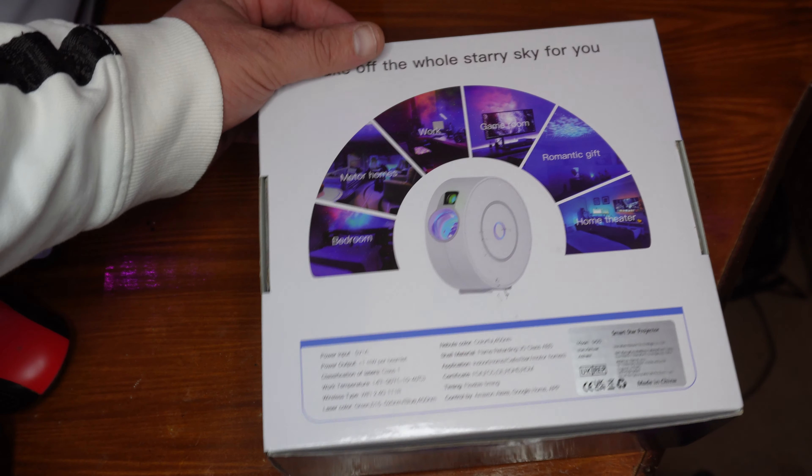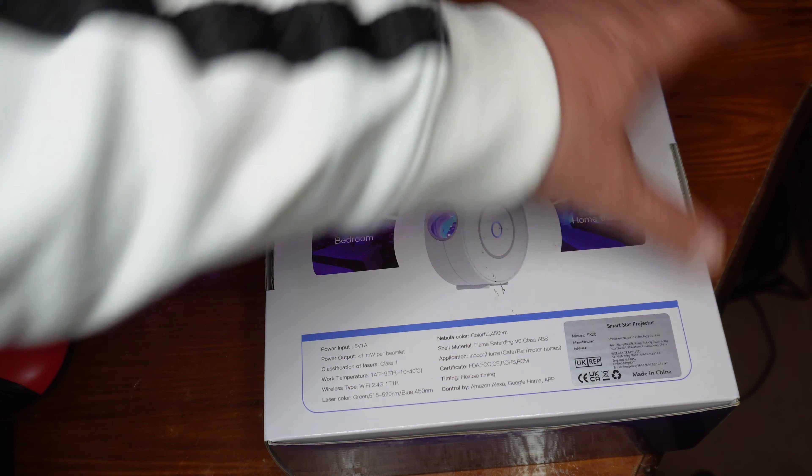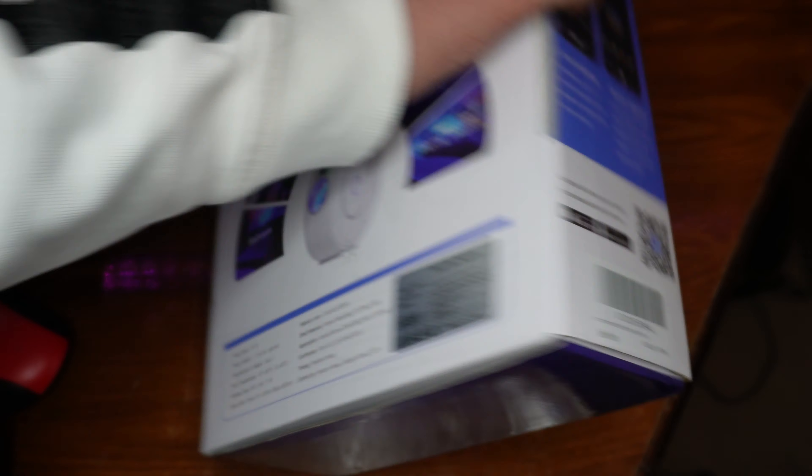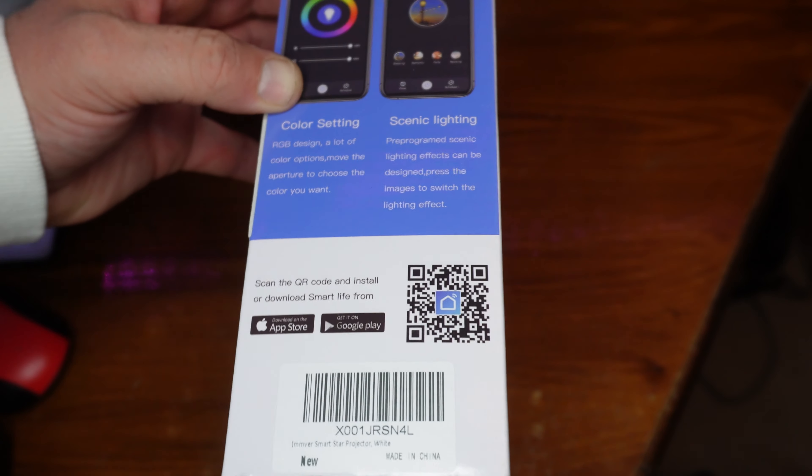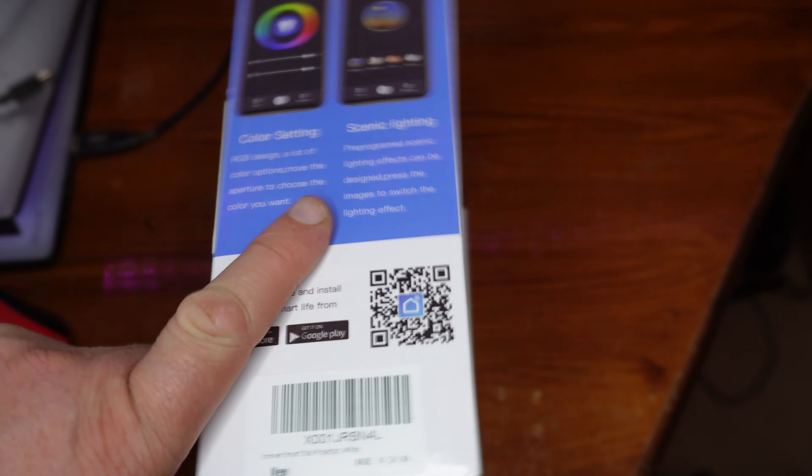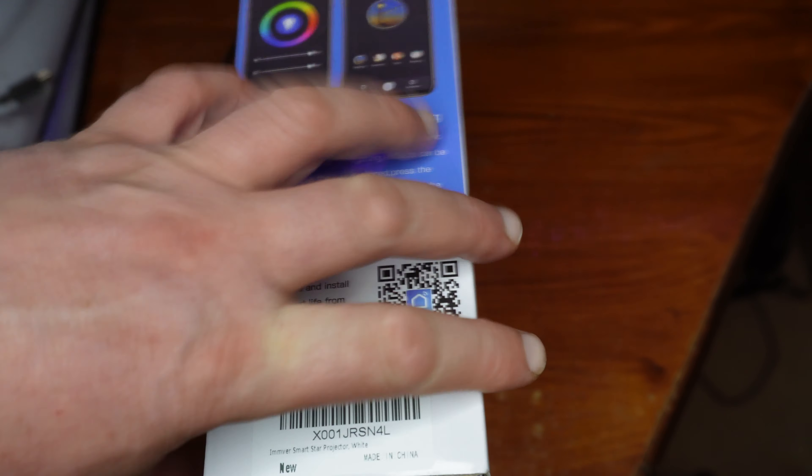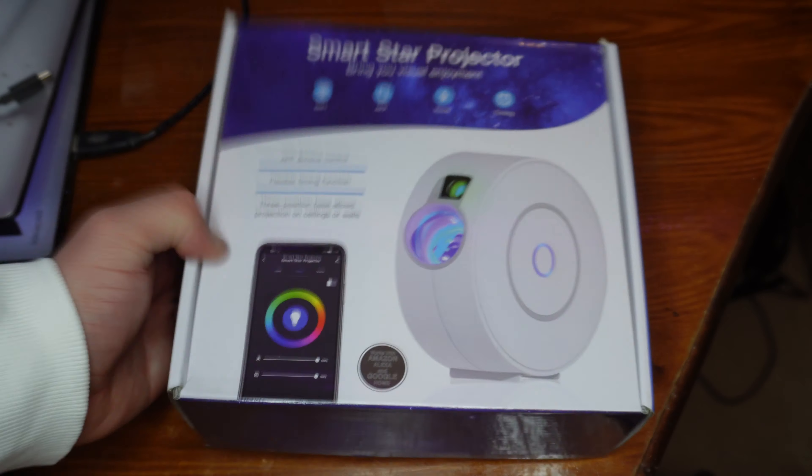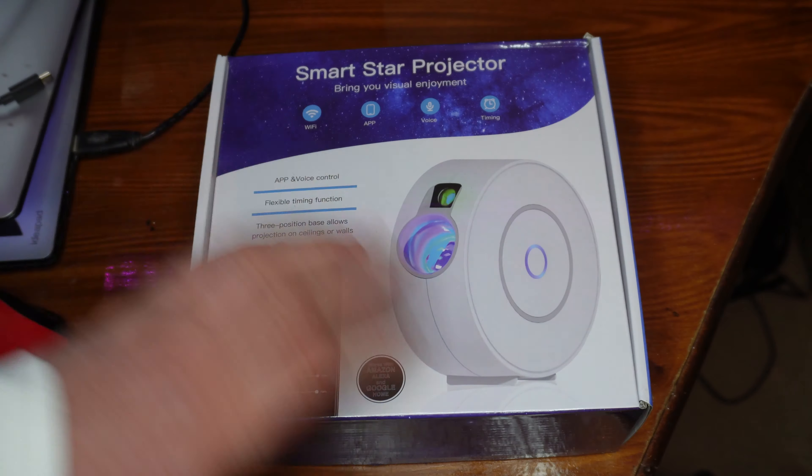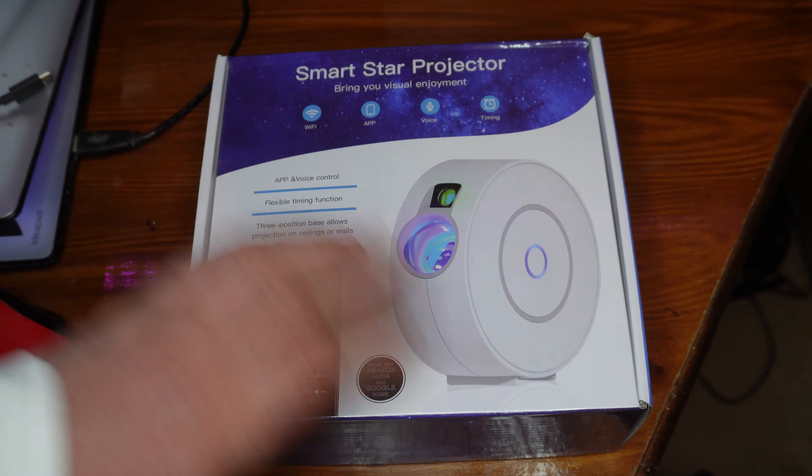This also works with the app and it's got the lighting. I've not opened this yet, so let's open up and take a first look.